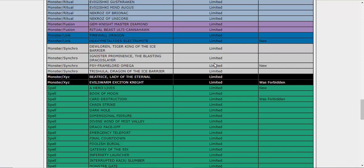We got PSY-Framelord Omega. That's fine. It hurts PSY Frames, but PSY Frames is debatably not even a deck, so that's fine.